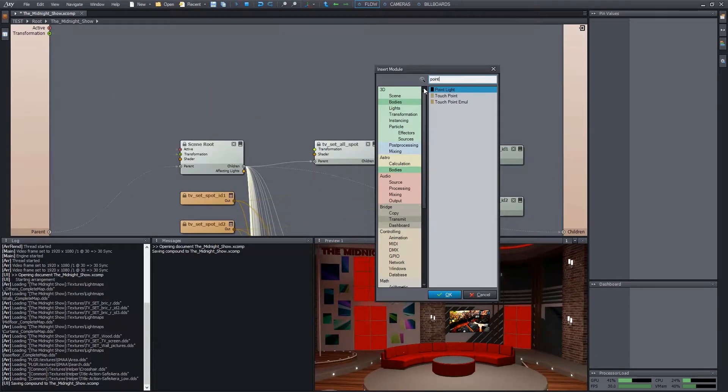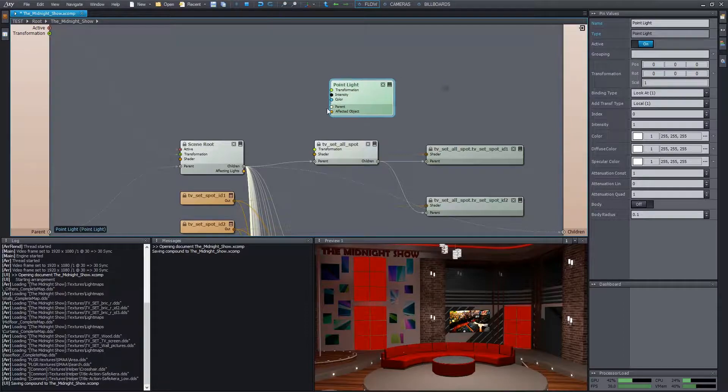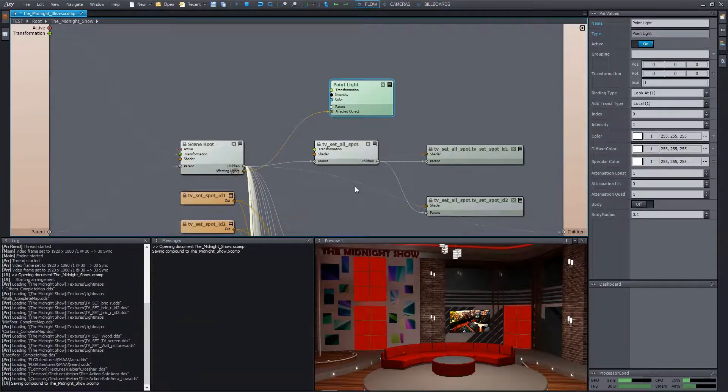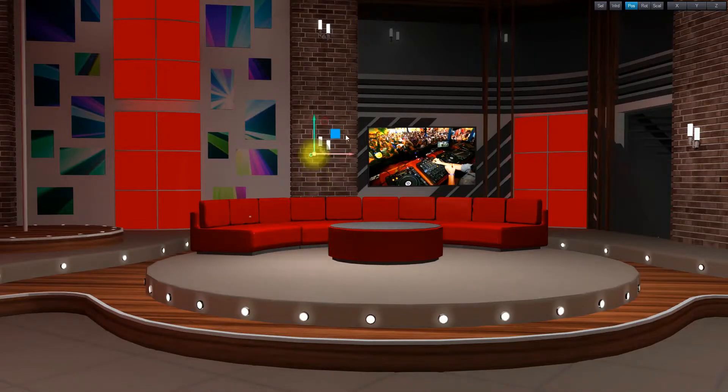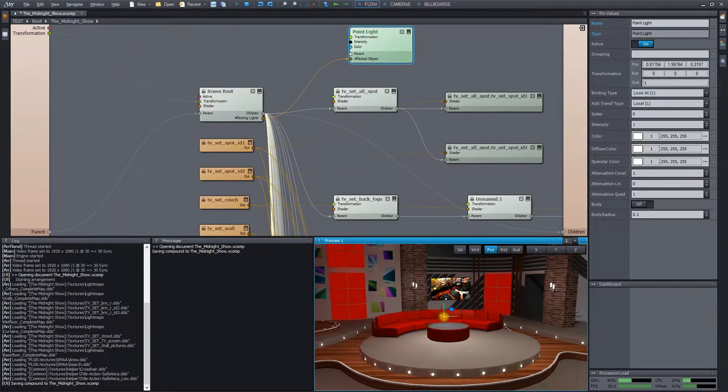Let's add a simple point light and connect it to the root of the studio model. We tried to find some satisfying position for it. For example, like this.